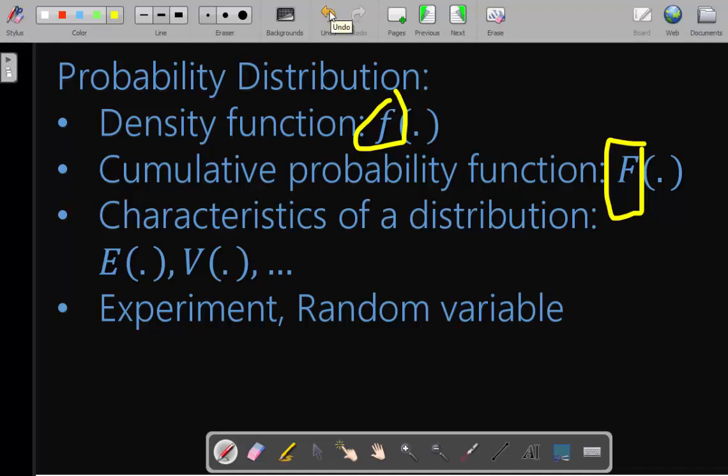For each distribution there are characteristics, for example the expectation, the variance, the mode, the median, the moment generating function — there are a lot of characteristics. But usually the most common applications use the expectation (the mean) and the variance.